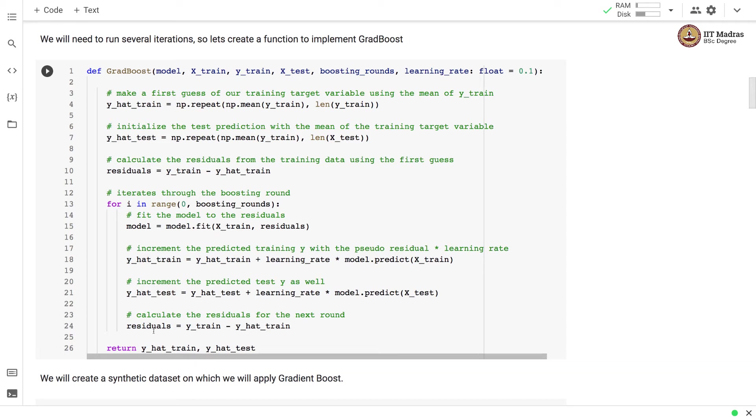We again calculate the residuals for the training and repeat the process. The process is repeated for the preset number of boosting rounds.